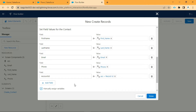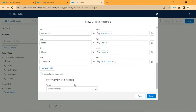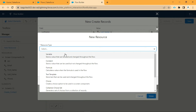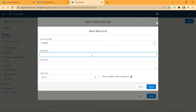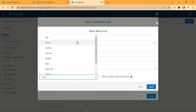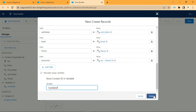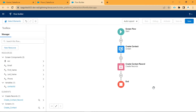We need to click on Manually Assign Variables and store this contact information in a variable. For that, we need to create a new resource — resource type should be Variable. A variable stores a value that can be used and changed throughout the flow. We will give the API name as Contact ID. The data type should be Text. Click Done, then click Done again. As you can see, the contact record will get created.